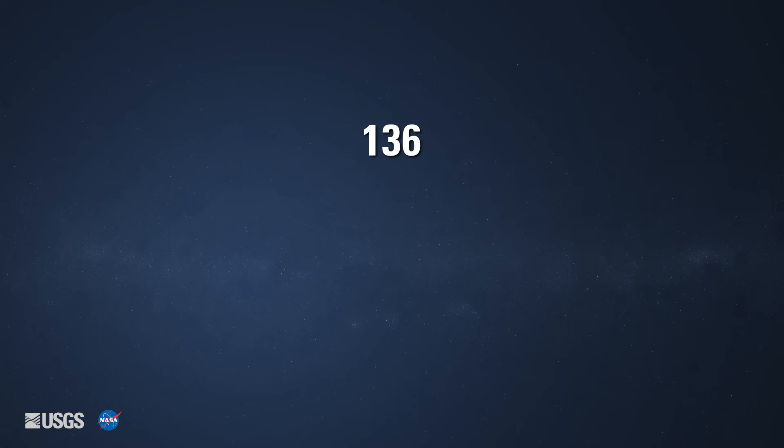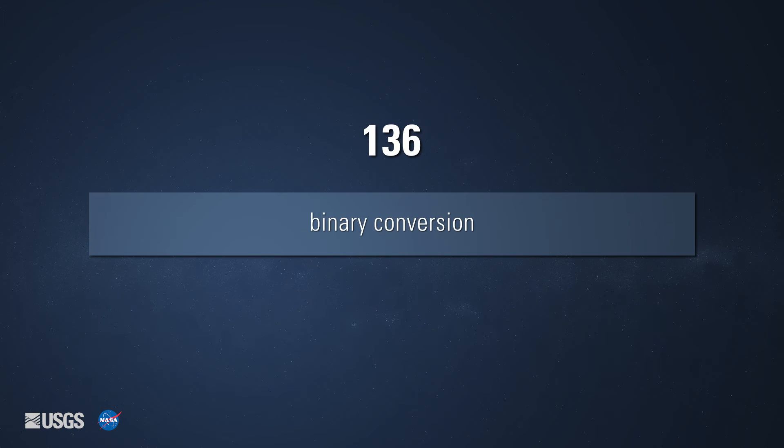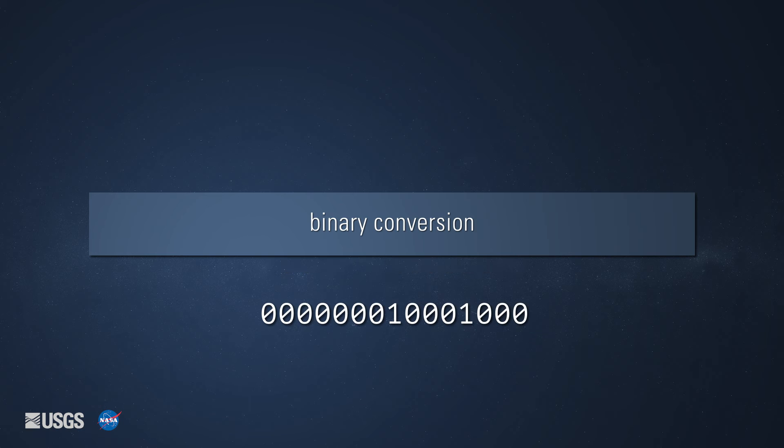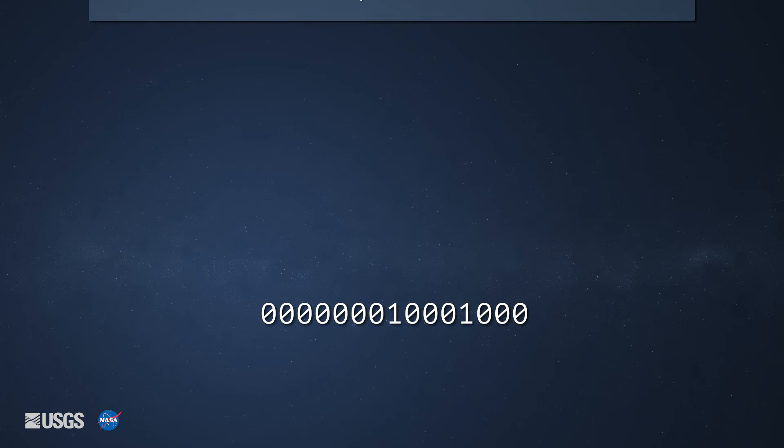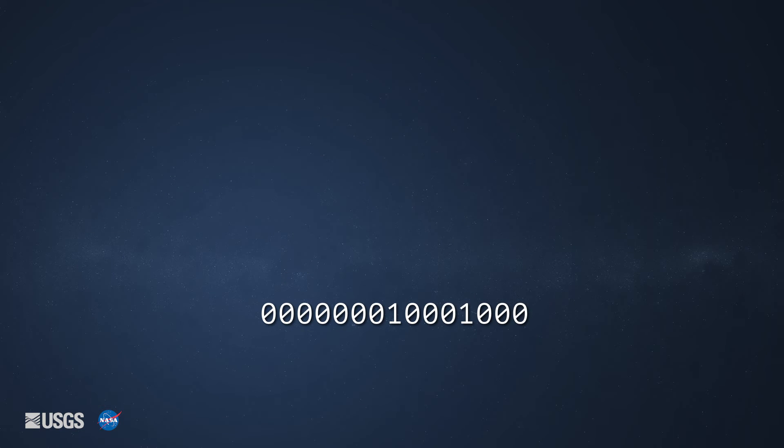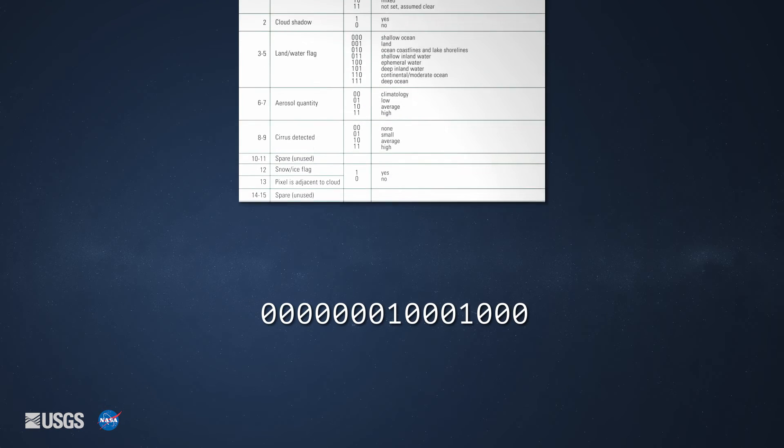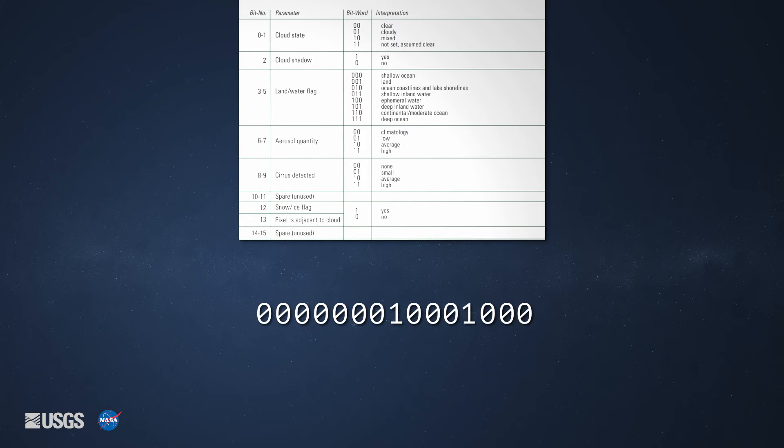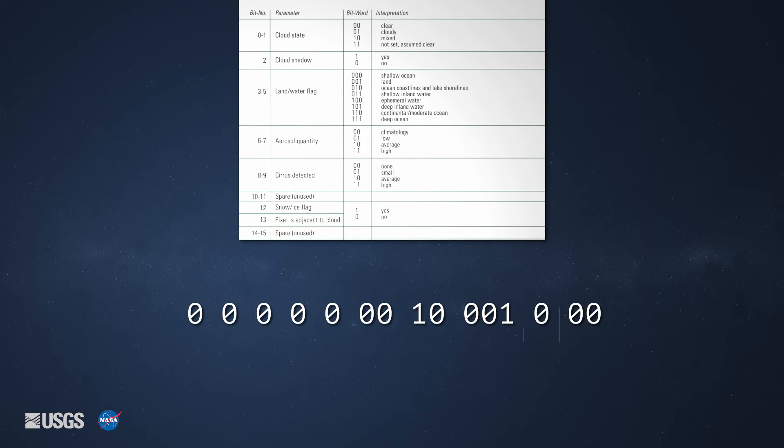This is the integer value of 1 pixel from the surface reflectance State layer. Here is the value after we convert it to a 16-bit binary value. This can be done using a calculator or conversion tool. Once you have the binary value, the value can be interpreted using the chart.